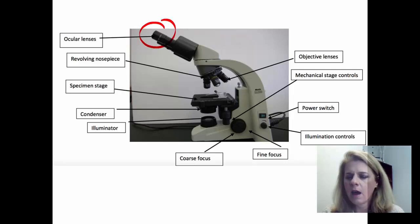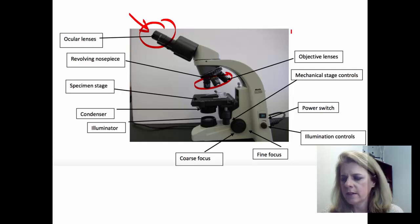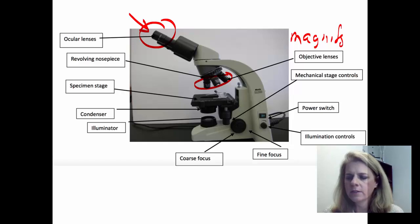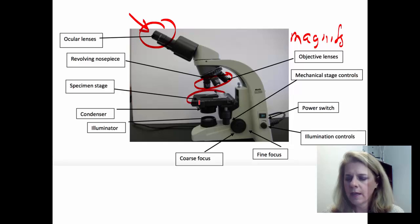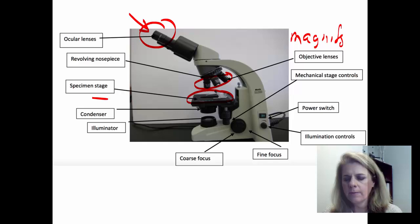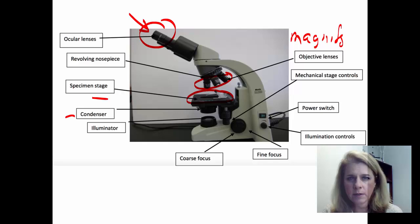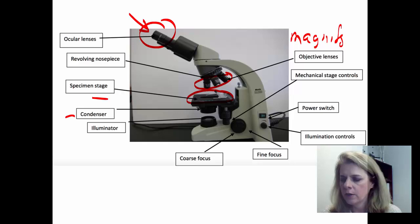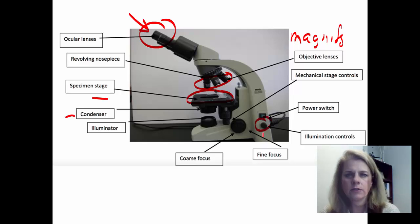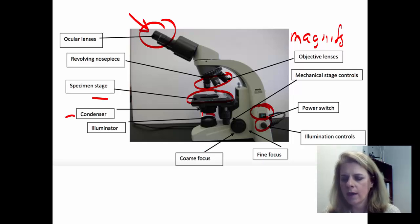When you look at the microscope, this is the ocular lens — this is what you're going to look into. These are your objective lenses; these are the things that magnify. When you're looking at something under a microscope, you'll put your slide on the stage. You also have a condenser, which changes the amount of light, so when you're trying to look at something you can make it brighter or darker to change the contrast. You can also change the light using the illumination control.